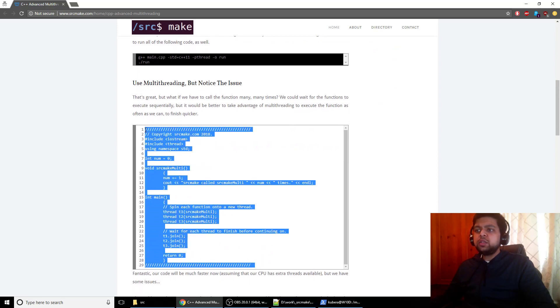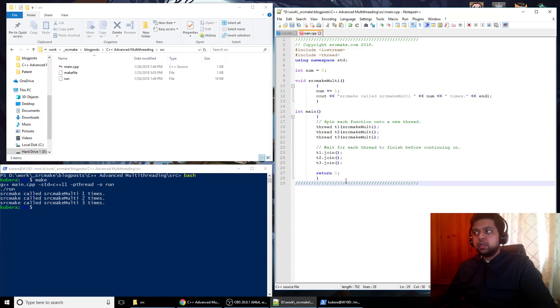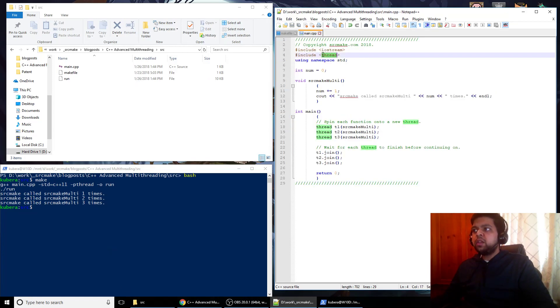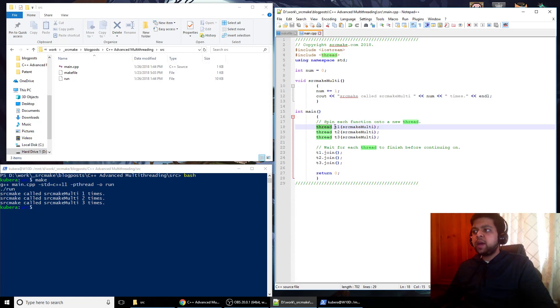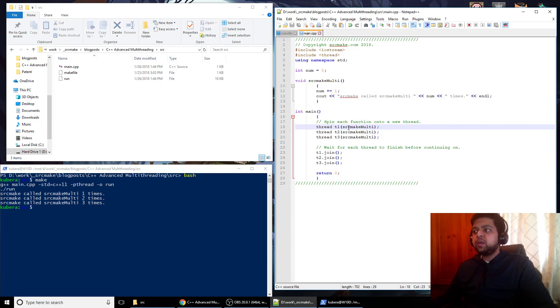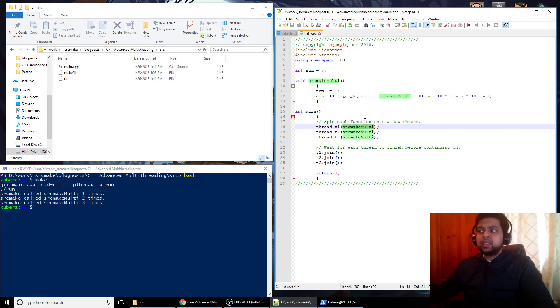And you should also know from the first video that you can spin off these functions on separate threads, which we're going to do in this next bit. So we're including thread now, and we've still got num. This function is exactly the same as before, but what has changed is we have thread t1, and basically what this does is it calls our source make multi-function, but it spins it off on a separate thread. So each of these gets called on a separate thread. This line is going to get spun off on a separate thread, and our code is going to continue to execute.